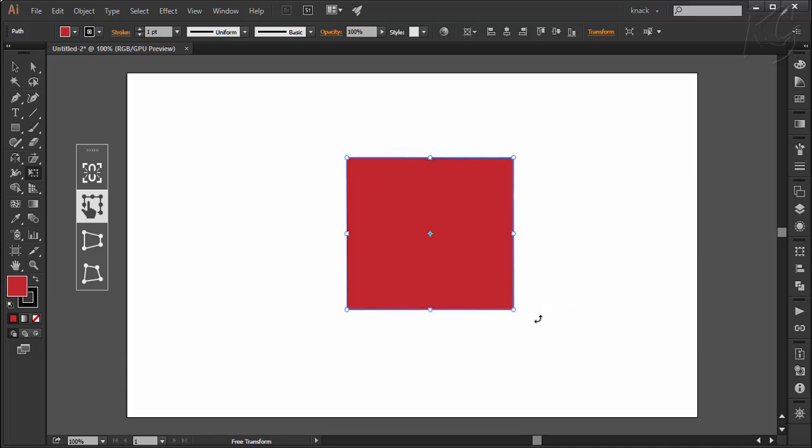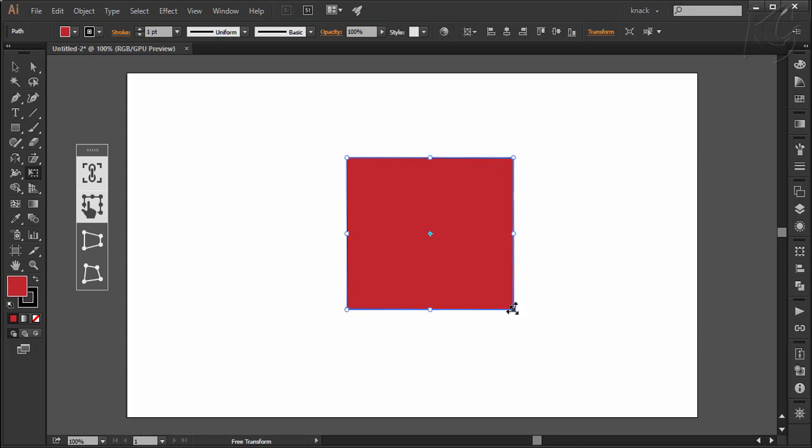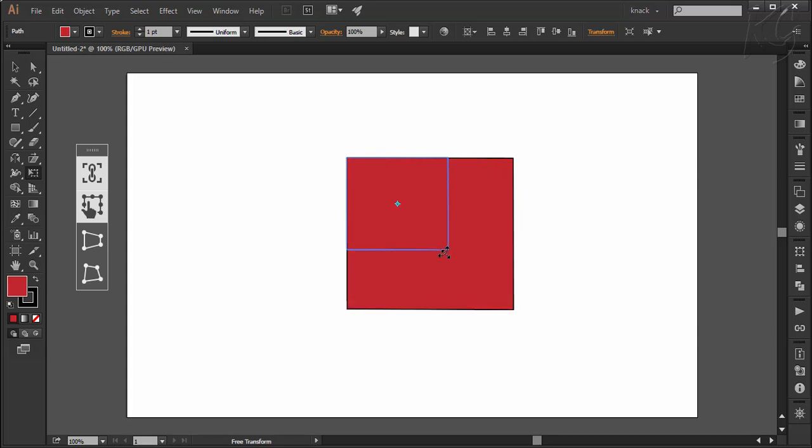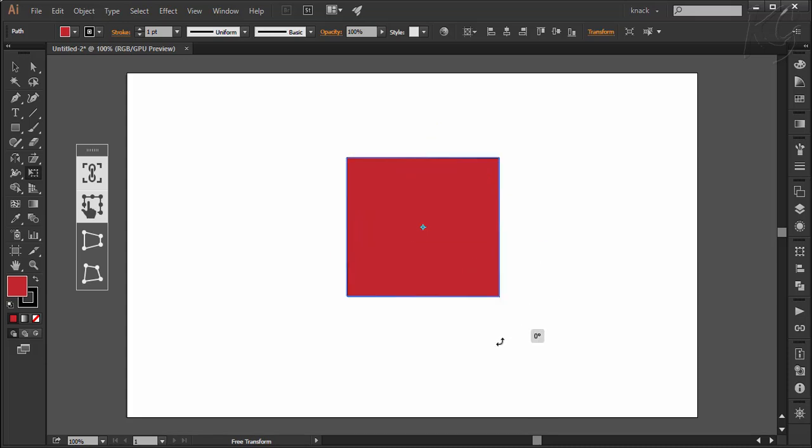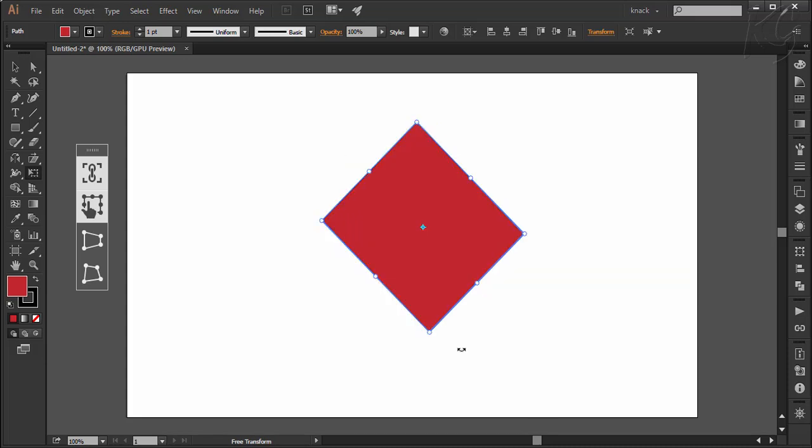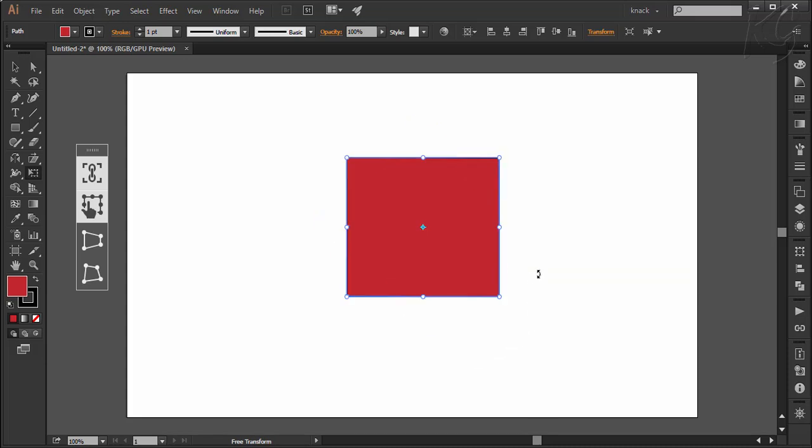Instead of pressing shift key, you can click this constrain button here. It gets highlighted when you enable it. Now if you scale it from here, it will scale proportionately and if you rotate, it will rotate with a constrained angle of 45 degrees.